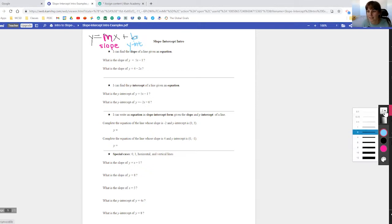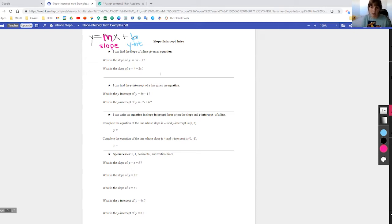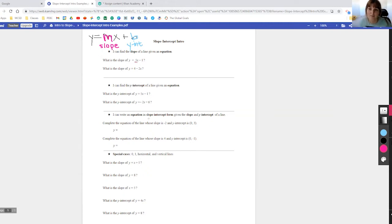Let's get some practice finding the slope of a line given an equation. The first question is: what is the slope of y equals 5x minus 1? This is in slope-intercept form. I'm looking for the slope — that's the number right before x, the coefficient of x. In this example, it's 5.